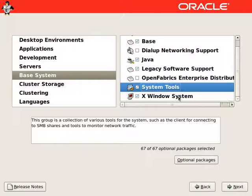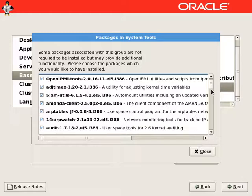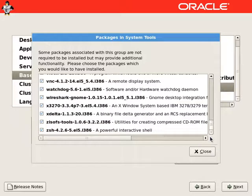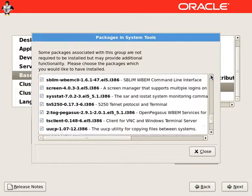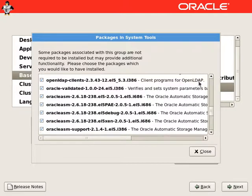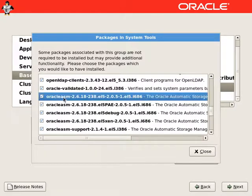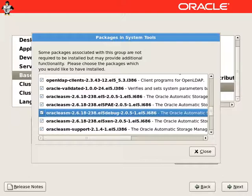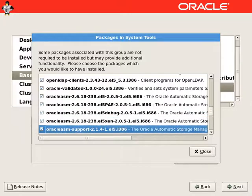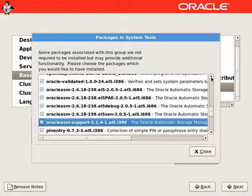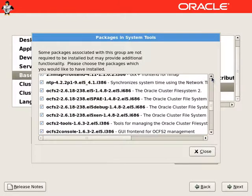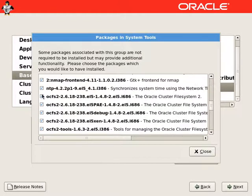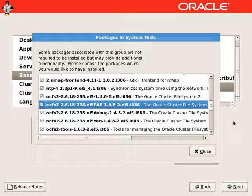If we go to optional packages in the system tools, we can see we have Oracle ASM packages and Oracle cluster file system packages. Here we see Oracle ASM packages, and if we scroll up a little bit, we will see OCFS Oracle cluster file system 2 packages.